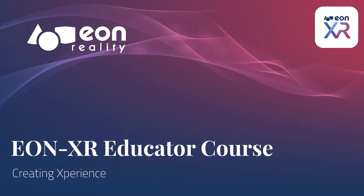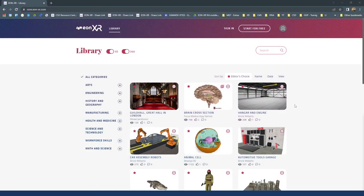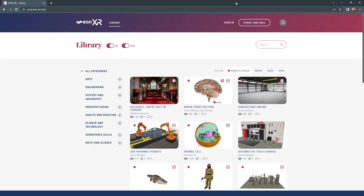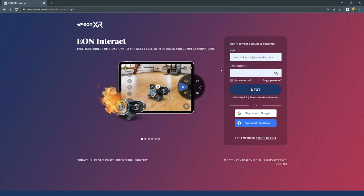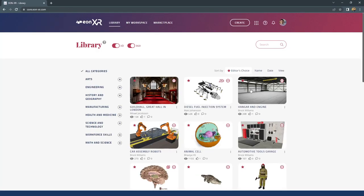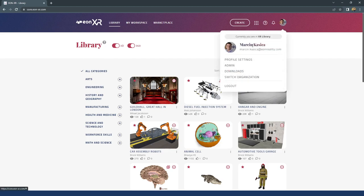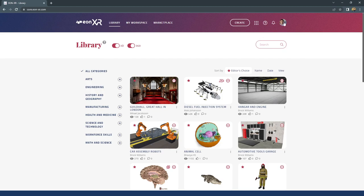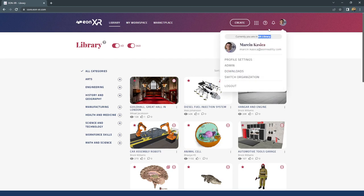In this video we're going to start looking into creating an experience on the EonXR platform. First we need to be signed in. If you have a problem with signing in there are some options available. After signing in on the website — I'm using a desktop computer — you have to be sure you are in your institution. If you don't see the name of your institution, you have to push the option 'switch organization'.